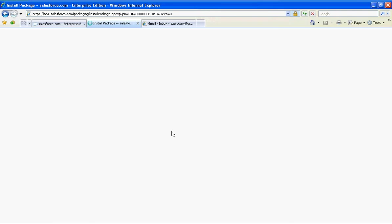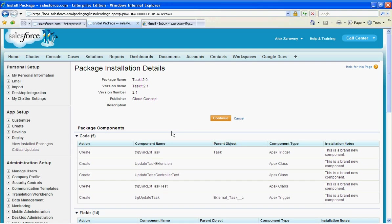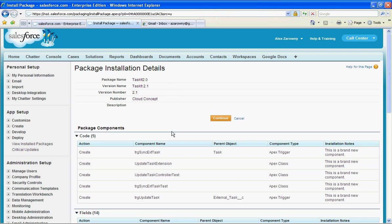In this situation we're going to be installing some Apex triggers and being able to develop our own site. So this will require the Enterprise Unlimited or Developer editions with sites enabled. So I'm going to go ahead and install this package.